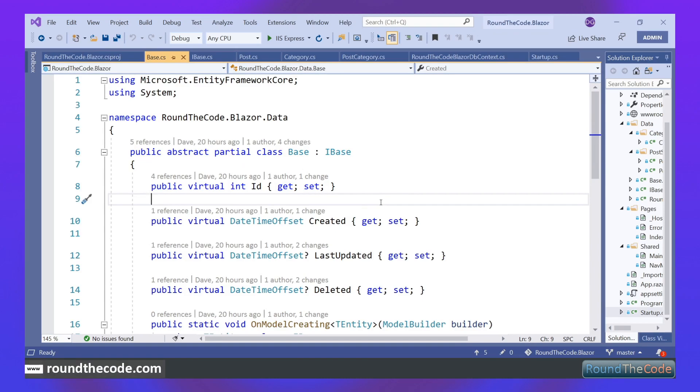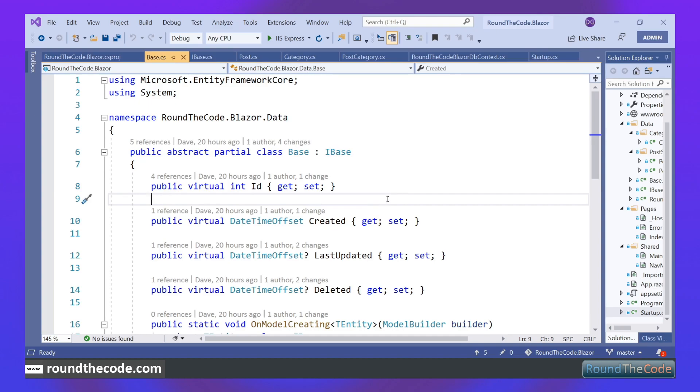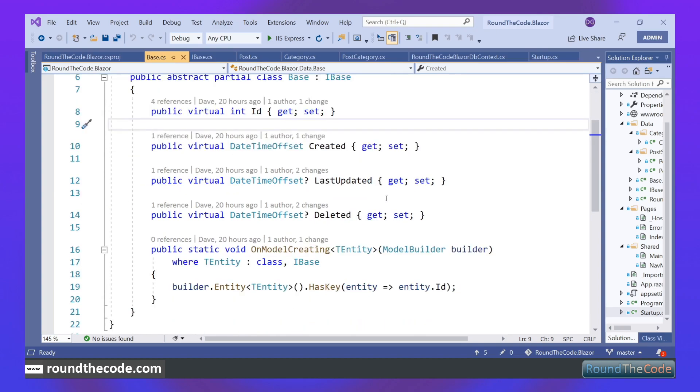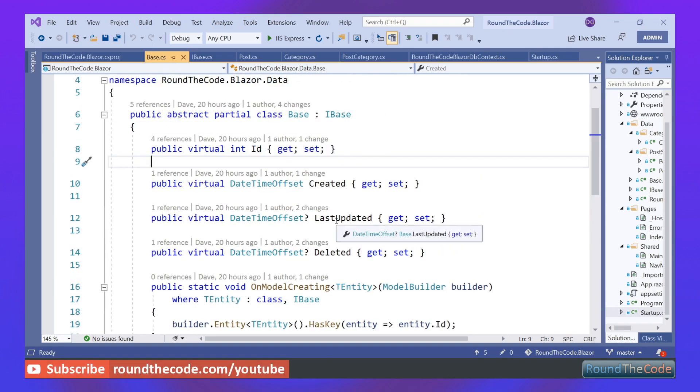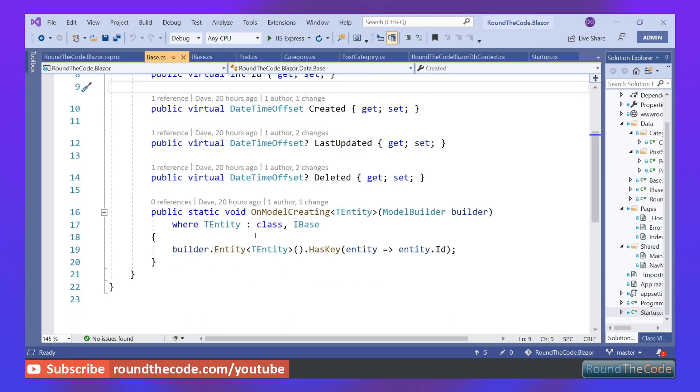Now I'm going to talk you through some of the entities I've created. I've created this base class that stores things like the ID, created, last updated, and deleted. We've also got this OnModelCreating method, which with Entity Framework will store the ID as the primary key. All our entities will inherit this base class, and the OnModelCreating method will always be run for each entity.